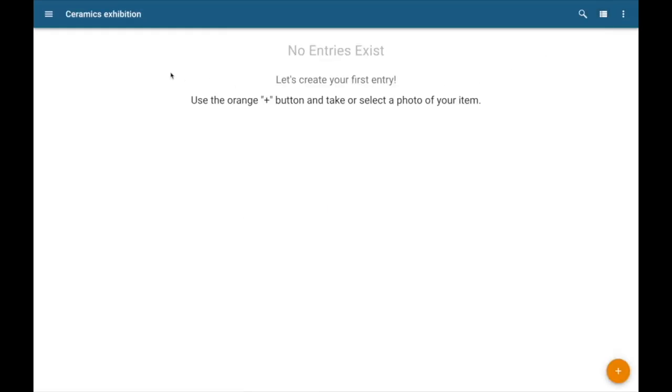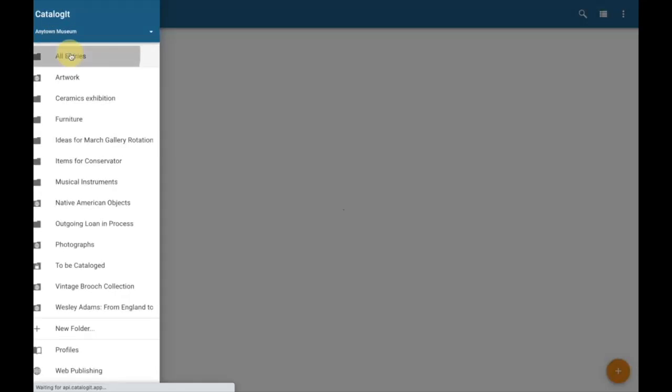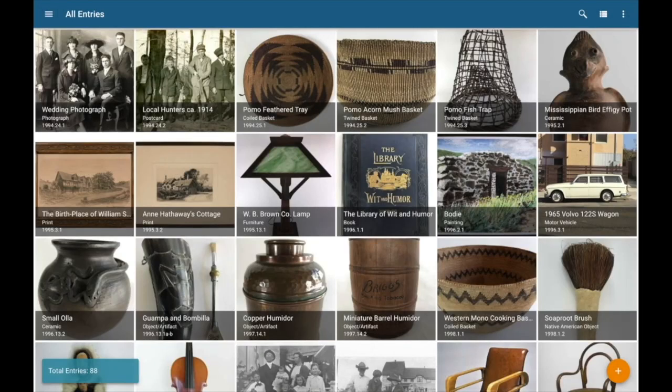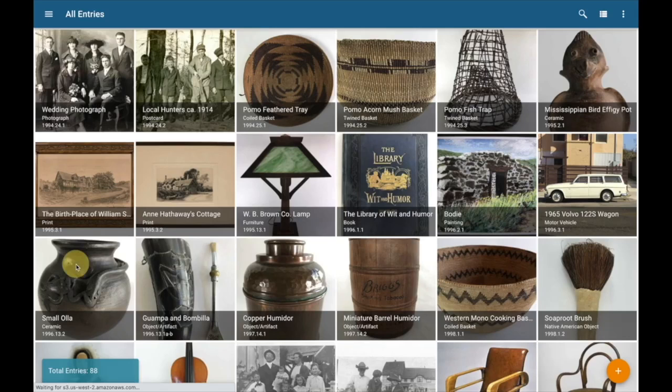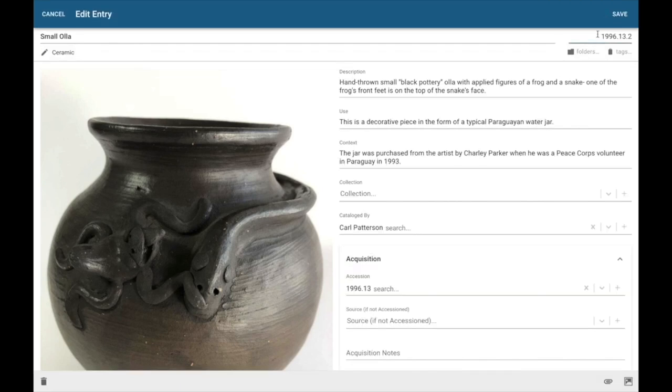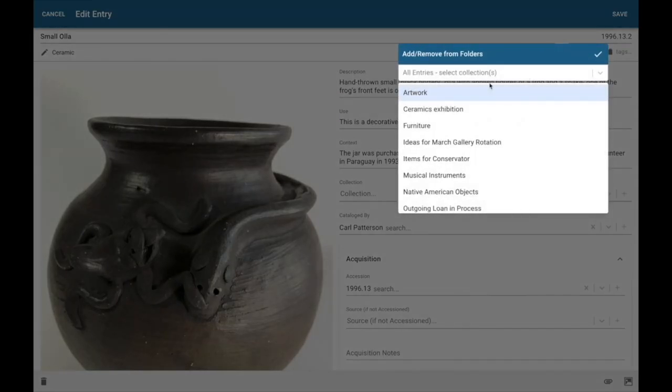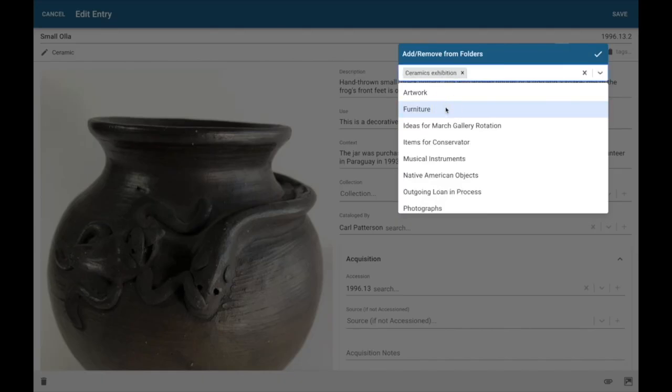Now I've created my folder. It's time to put something in it. I'm going to go back to my main menu here, to my all entries. Now one of the items we're considering for this exhibition is this small Oya here. So I've selected the record. Now I'm going to come up here, click my edit pencil. And you notice up here in the upper right hand corner, I've got access to my folder icon. I select that.